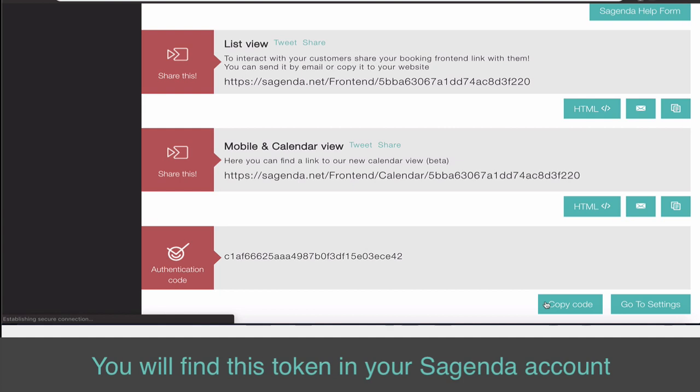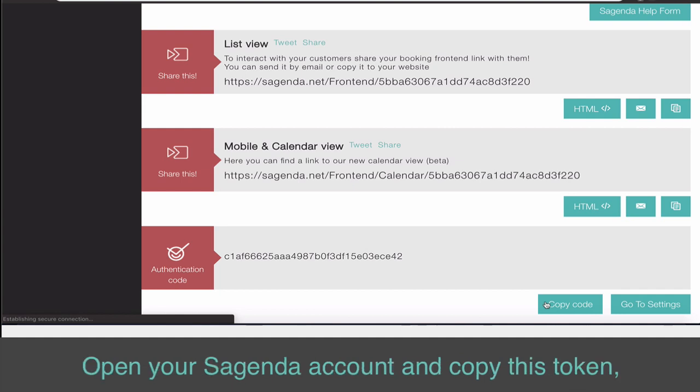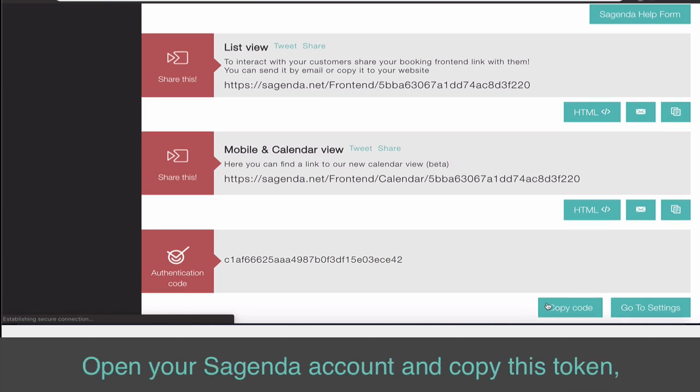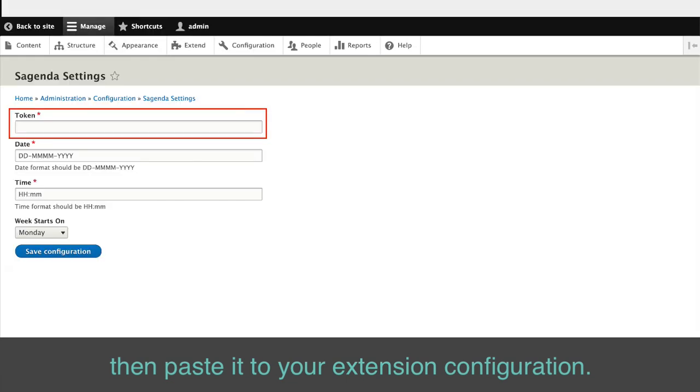You will find this token in your Sagenda account under Account Settings and also on the Dashboard. Open your Sagenda account and copy this token, then paste it to your extension configuration.